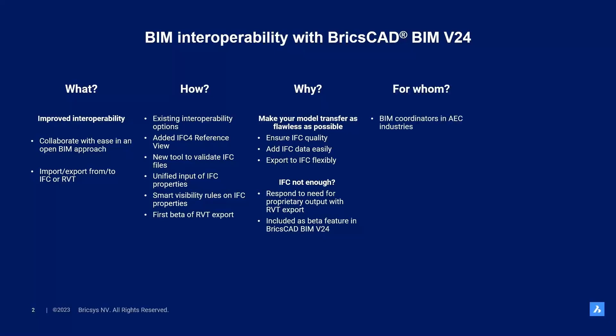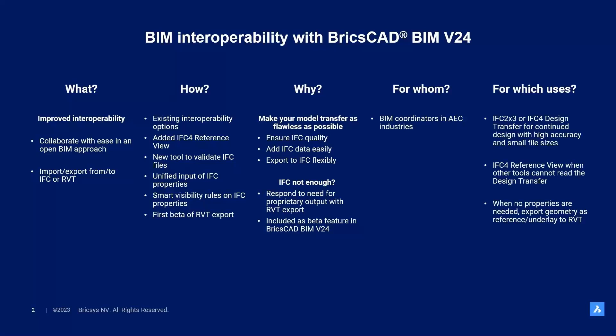For whom did we make this? You can say that this is for all BIM coordinators in the AEC industries. And when would you want to use which interoperability option? IFC2x3 or IFC4 design transfer is there for you when you need to continue your design with high accuracy and want to maintain small file sizes. IFC4 reference view is there when other tools cannot read the design transfer and when no properties are needed, you can simply export geometry as reference or underlay to RVT directly.